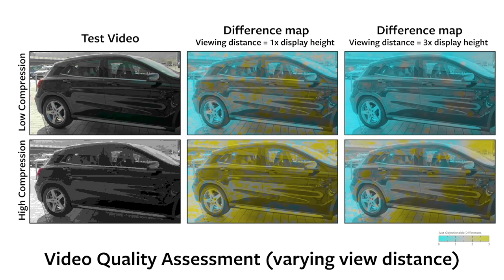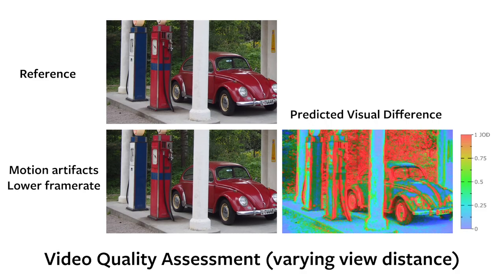There are many applications for our metric. In particular, it can be used to evaluate the visual quality of images and videos for different viewing conditions, like changing frame rates, compression settings, or artifacts like blur and noise.